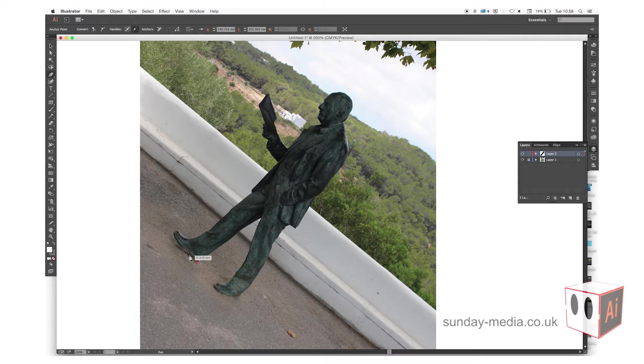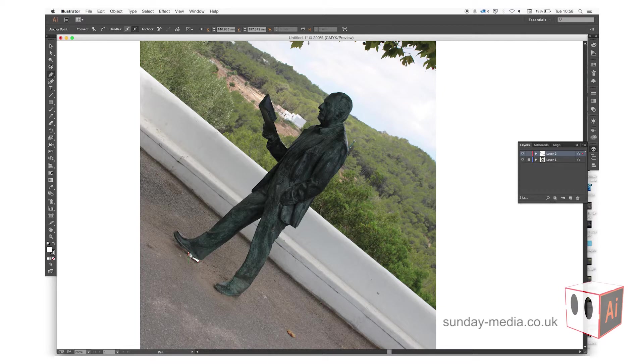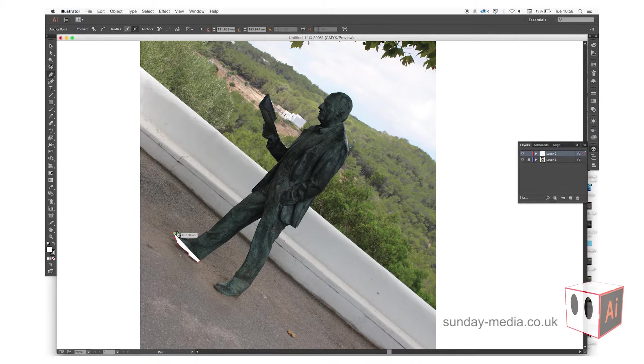The good thing about the pen tool is that you can readjust each point that you make using the direct select tool, which is the second from the top in your tool list.